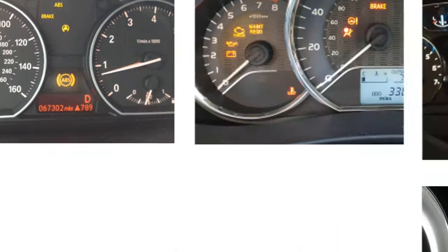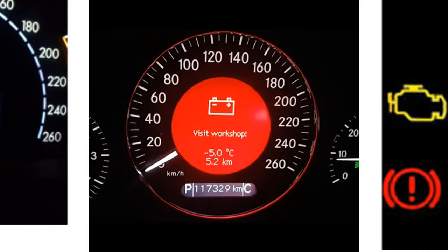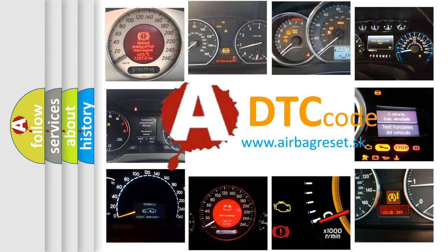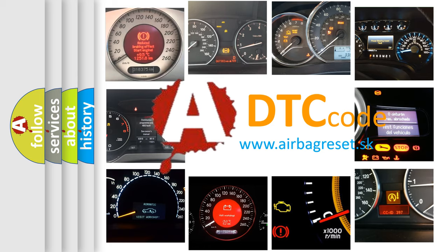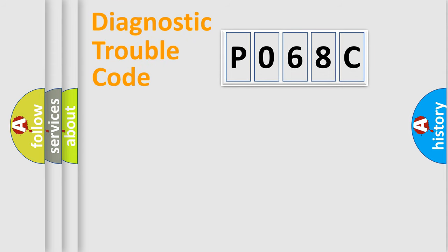How is the error code interpreted by the vehicle? What does P068C mean, or how to correct this fault? Today we will find answers to these questions together. Let's do this.